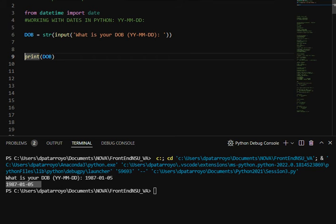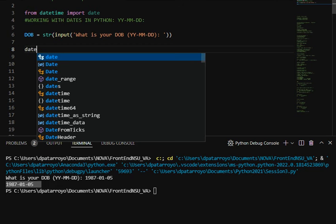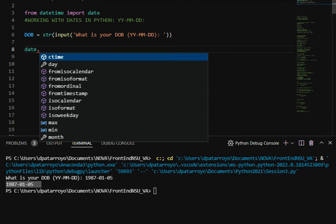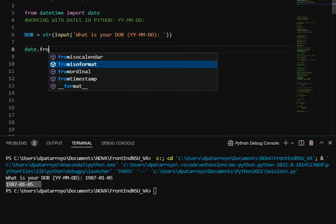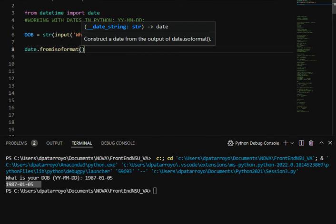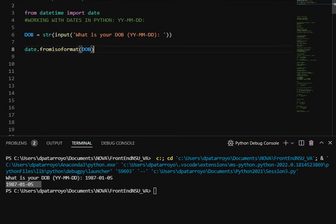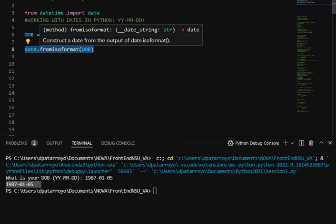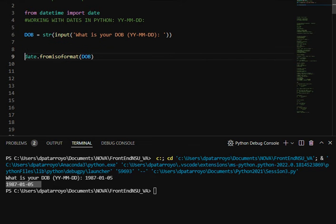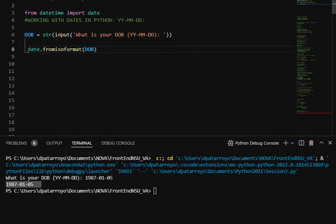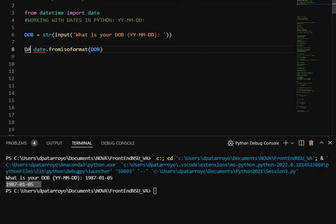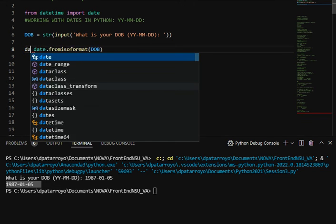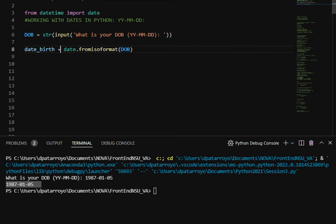What I'm going to do now is I'm going to delete this and I'm going to say, okay, from that date I'm going to use my method fromISOformat, and then I'm going to pass my date of birth. That's it. I'm supposed to have this as a date now. I'm going to create a new variable so I can just manipulate this better. I'm going to say date_birth, that's going to be my second variable now.